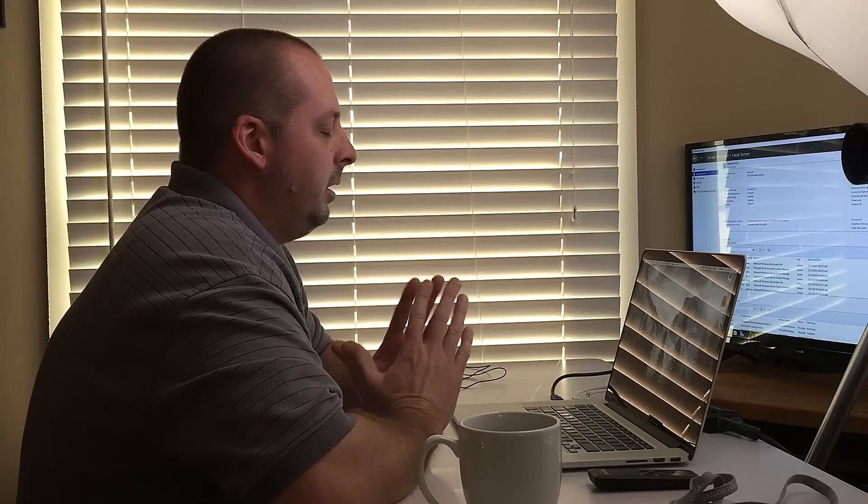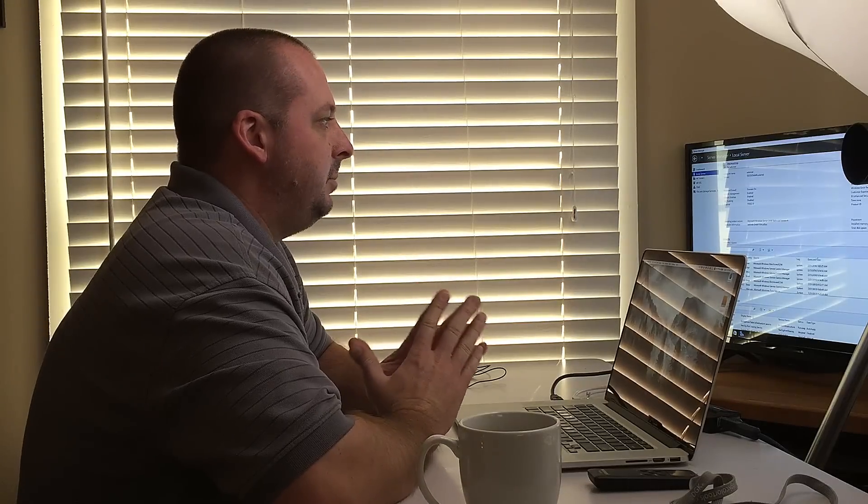Hey everybody, this is Chris from PC-Addicts and we are going to be setting up a DHCP server role on Server 2016 Technical Preview 4. If you haven't watched all the previous videos, we've set up the Active Directory Domain Services, OU Structure, Users and Groups — you can see all those links on the blog post here.